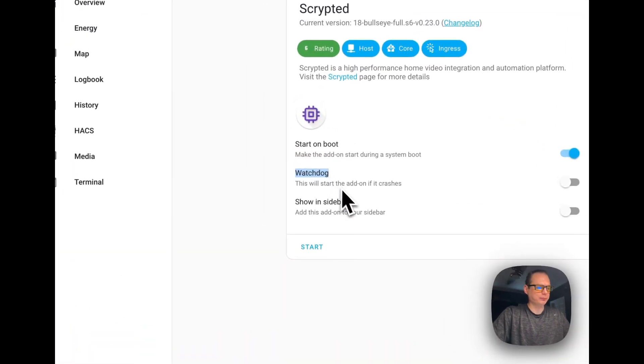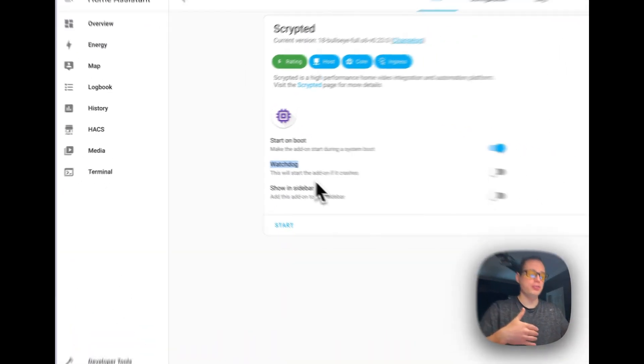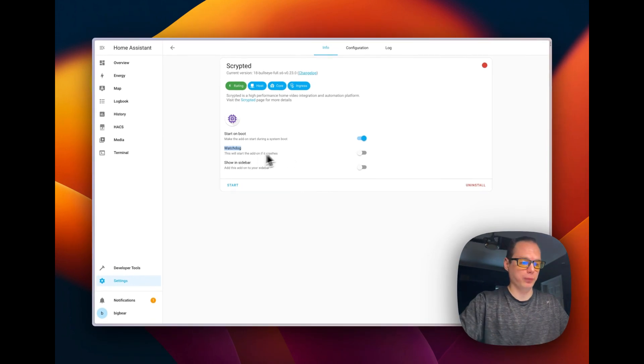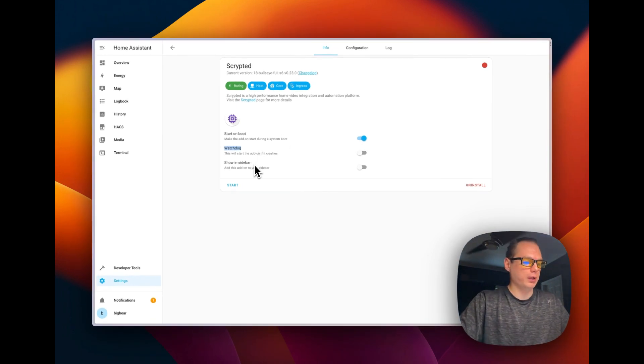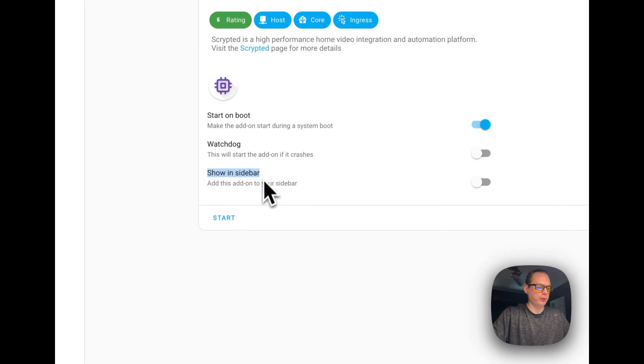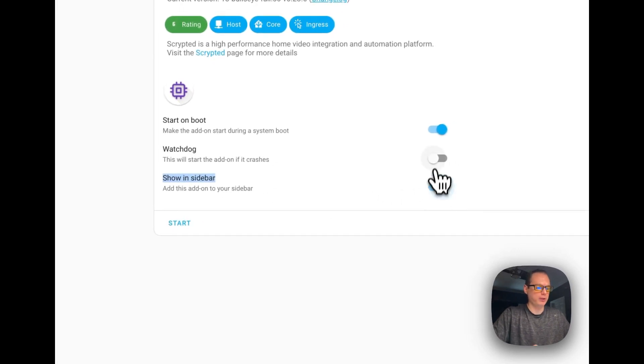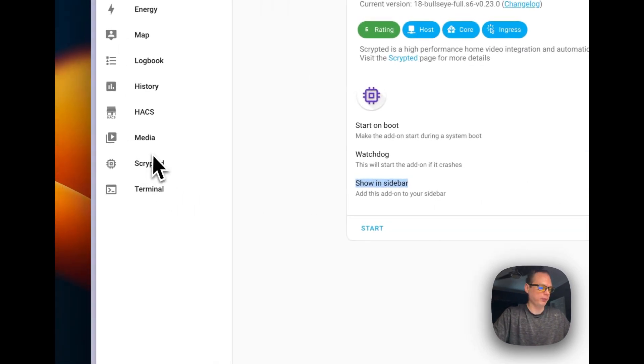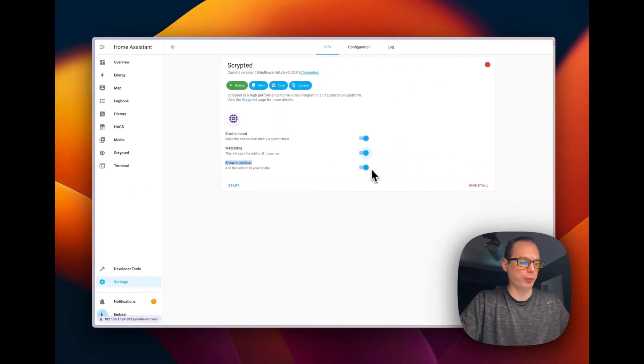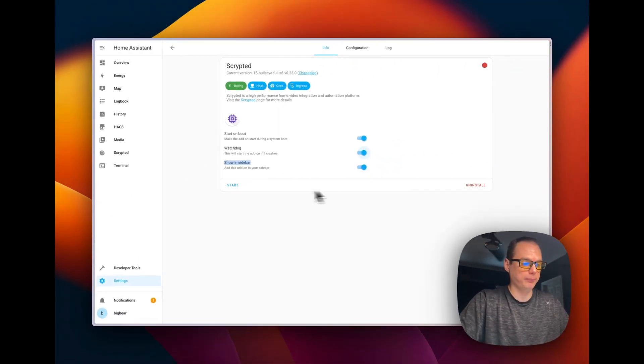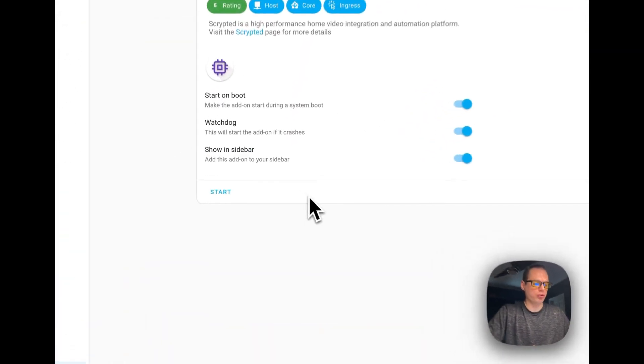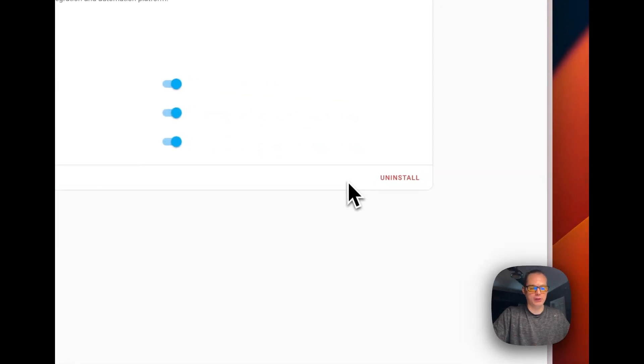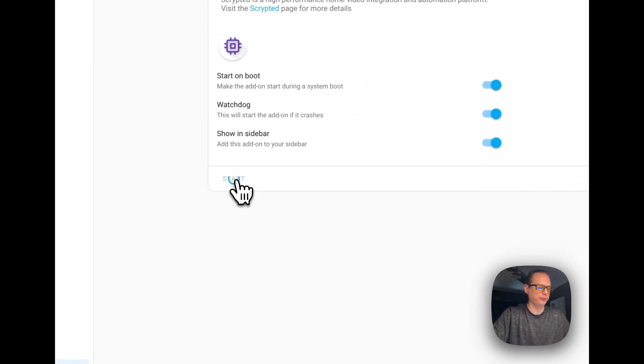Then watchdog. And that's where if the container crashes for any reason whatsoever, it will restart. So show in sidebar, you're going to want to show it. The web UI over here. You cannot show it if you're out of room over here. But once you start it, you'll get a web UI link right here. So let's go ahead and start it.